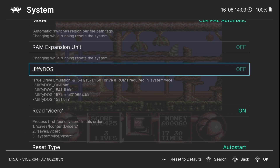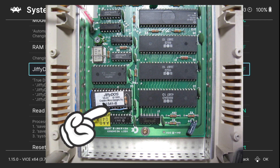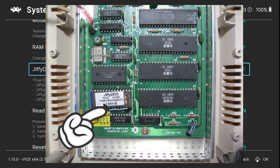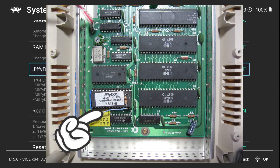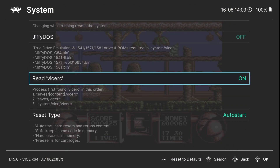If we go to Jiffy DOS, what Jiffy DOS does is speed up the disk loading process. So for a game loaded as a disk image — a .d64 image — if you put the Jiffy DOS files into the RetroArch folder under System, then the VICE folder, your games on .d64 will likely run a lot faster.